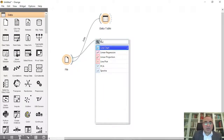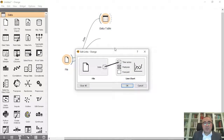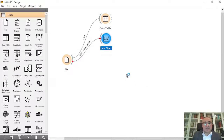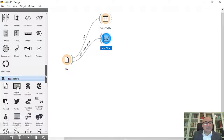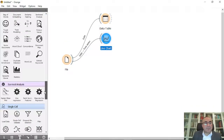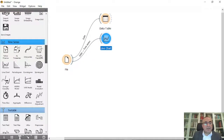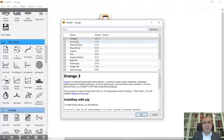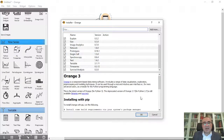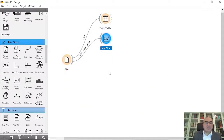The first thing I would like to show you is the Line Chart for the features. I'm going to connect the data to the Time Series widget. The Line Chart is found in the Time Series panel. You can install it from Add-ons — just click OK and it will be installed.